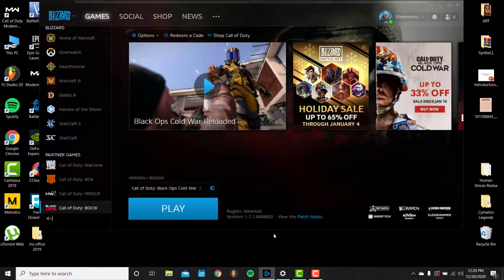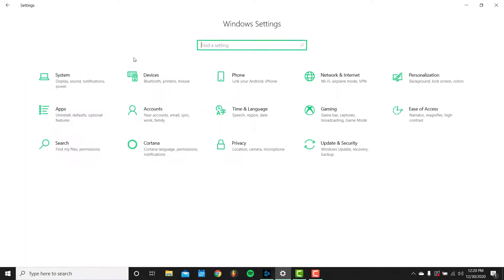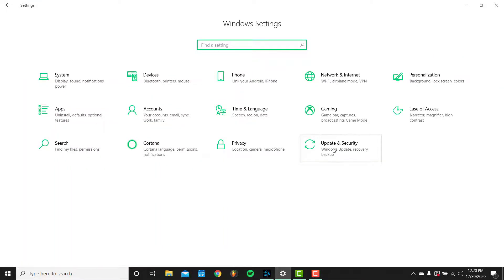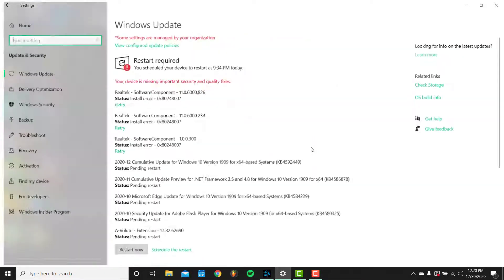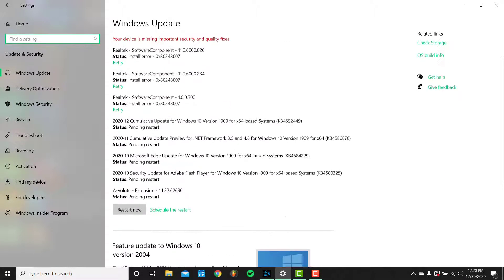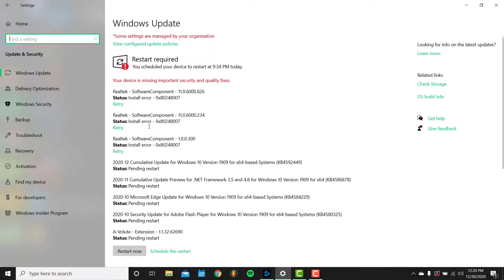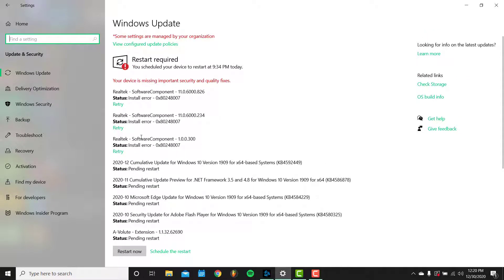the second thing that I did is open Settings, then Update & Security, and you have to update all your computer. So as you see, I did an update for all the programs and drivers that